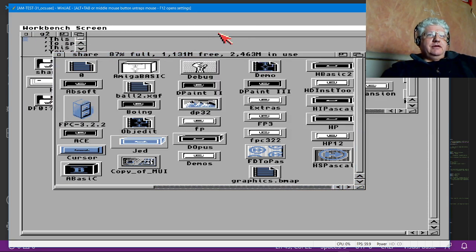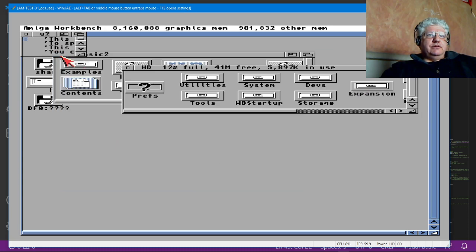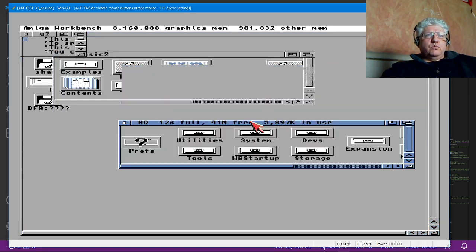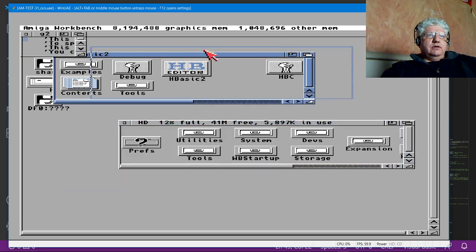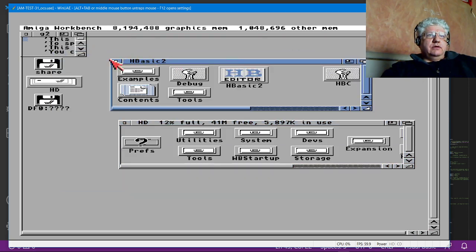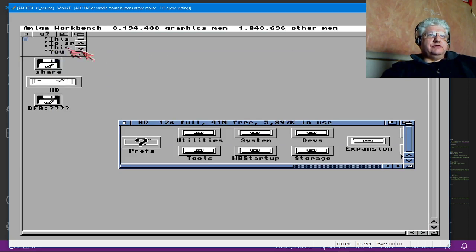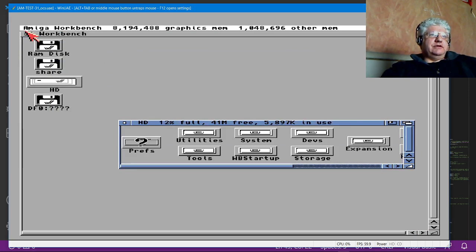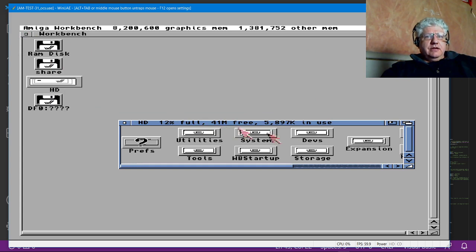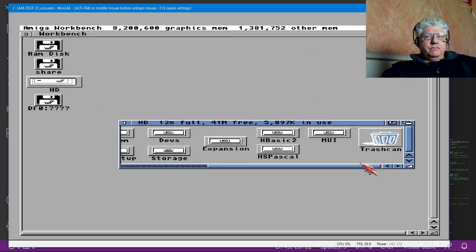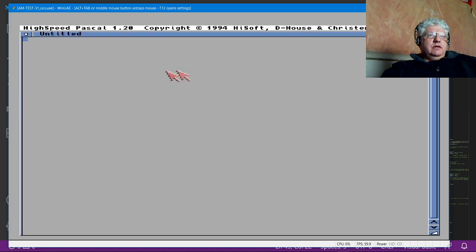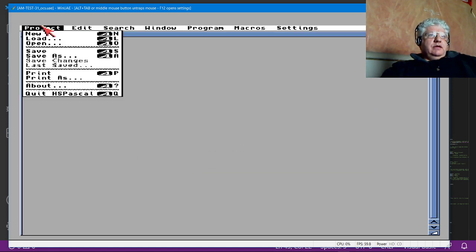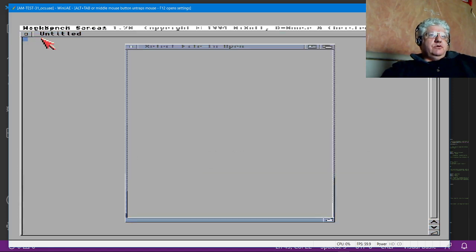The other compiler that HiSoft makes is a Pascal compiler, and let me load that up. Let me just close some windows—it's getting a little messy here.